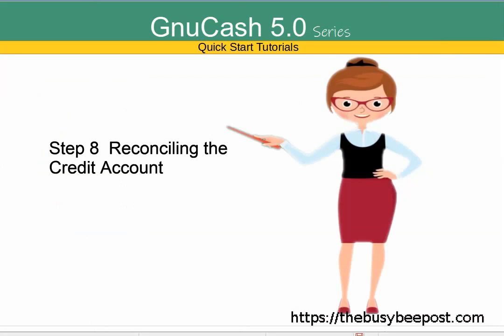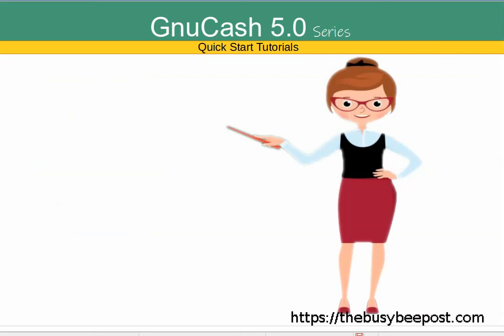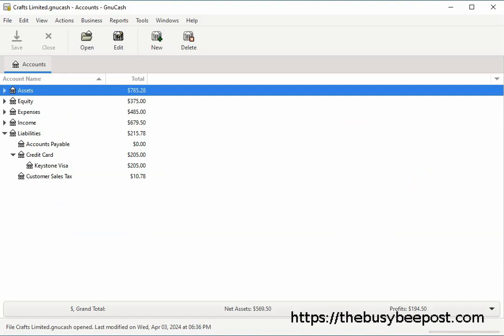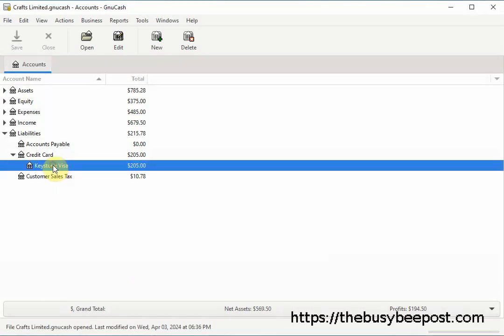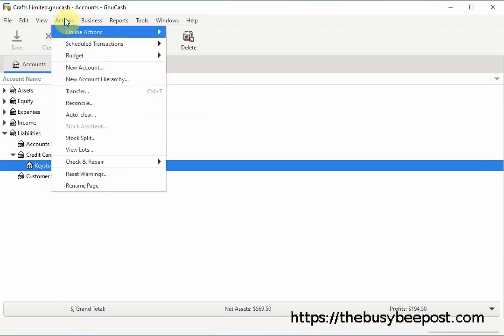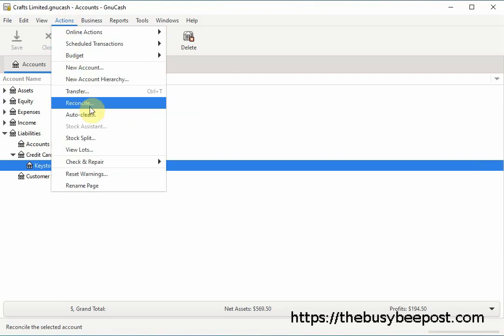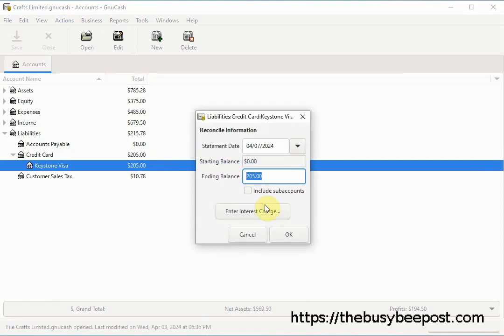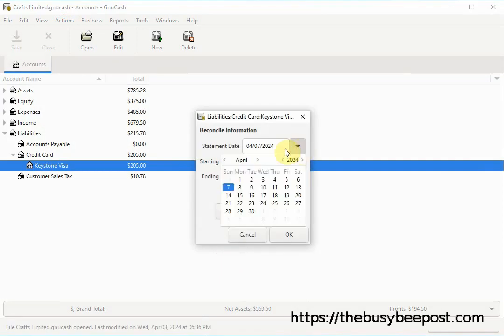I will briefly go over how to add interest fees when you reconcile the account. Once all your transactions have been entered into your GNU Cash credit card account, it's time to verify that the transactions on your monthly credit card statement match those entered in GNU Cash — this is known as reconciliation and is key to determining whether your records are accurate. Begin by highlighting the credit card account, then select Actions on the menu bar and scroll down to select Reconcile, or right-click the account and select Reconcile.